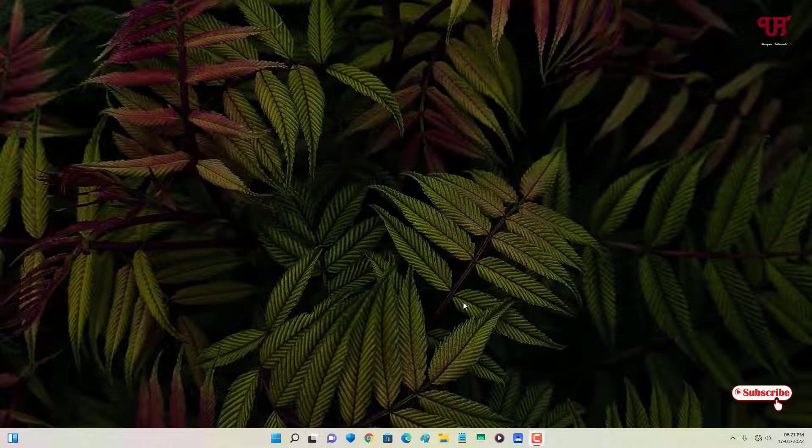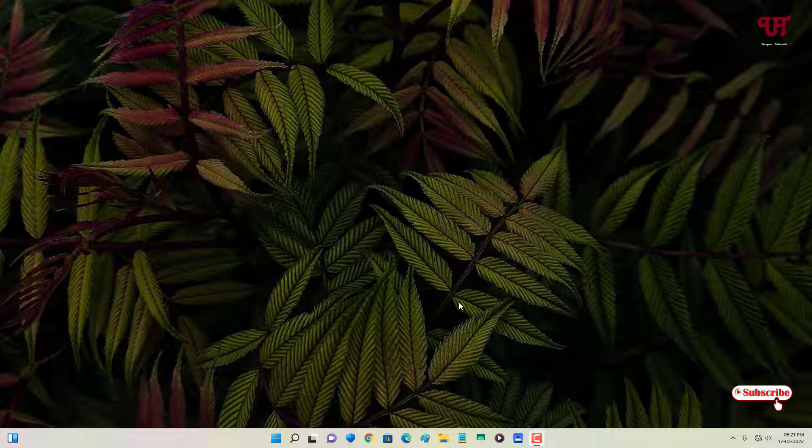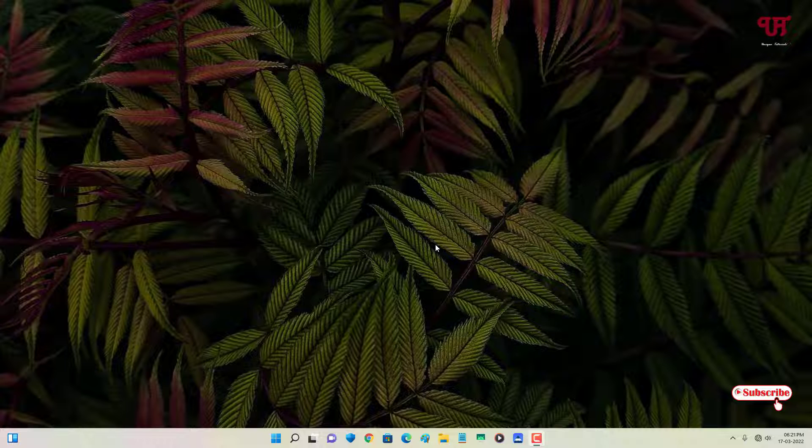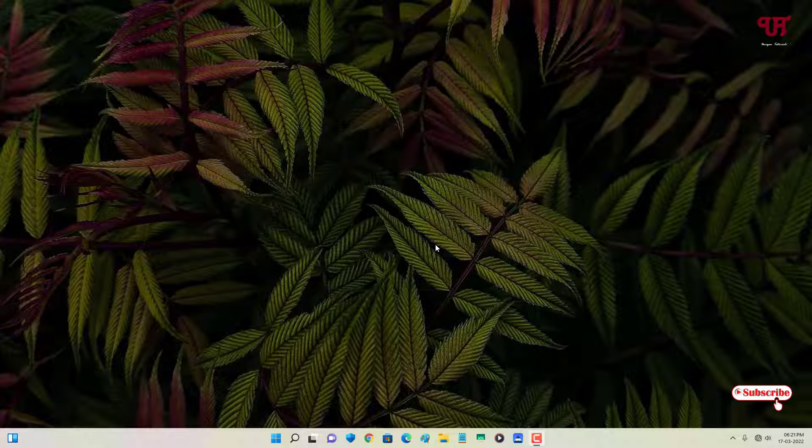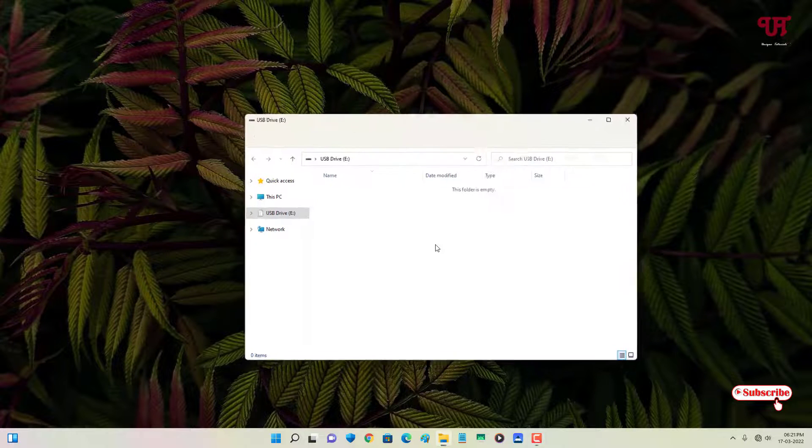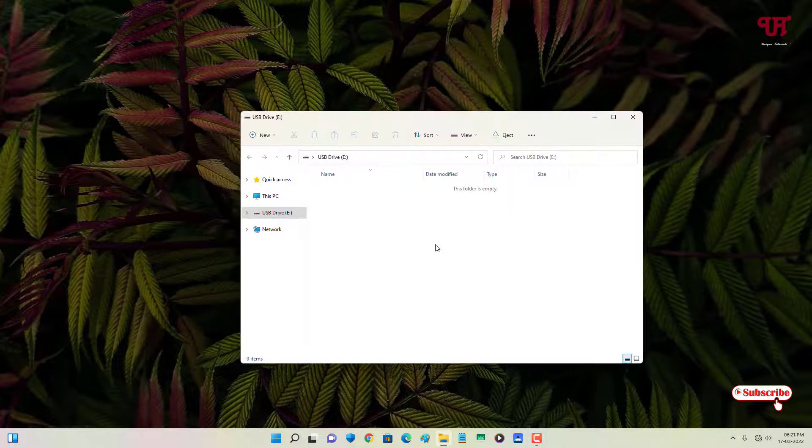Right now I have not inserted any USB drive on my Windows computer. Let me insert my USB pen drive. I have inserted my USB pen drive. Now you can see my USB pen drive gets opened automatically.